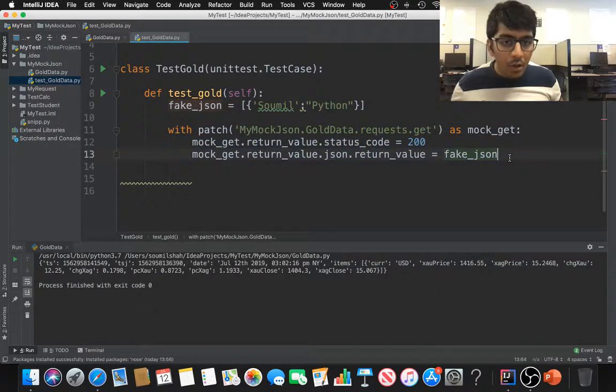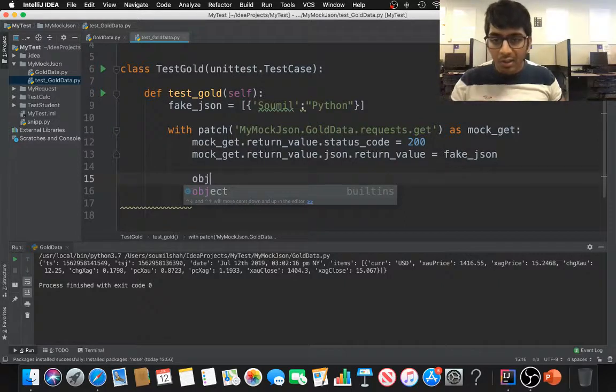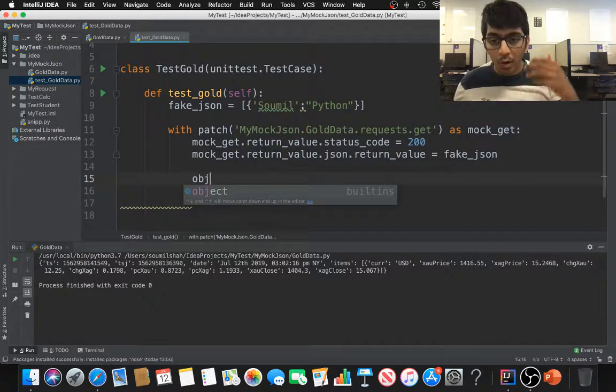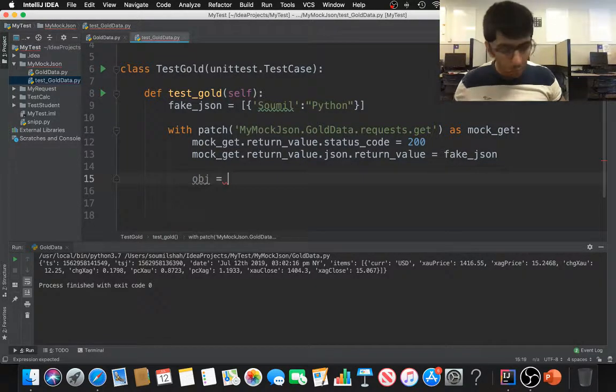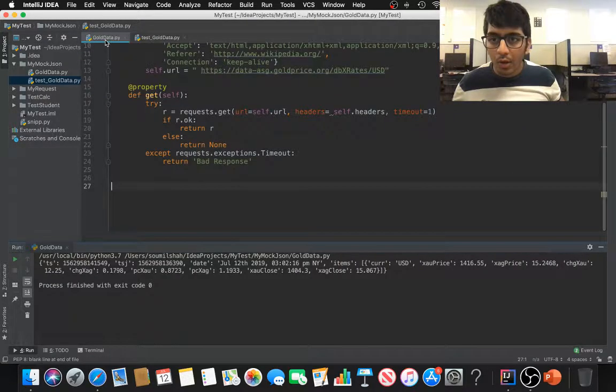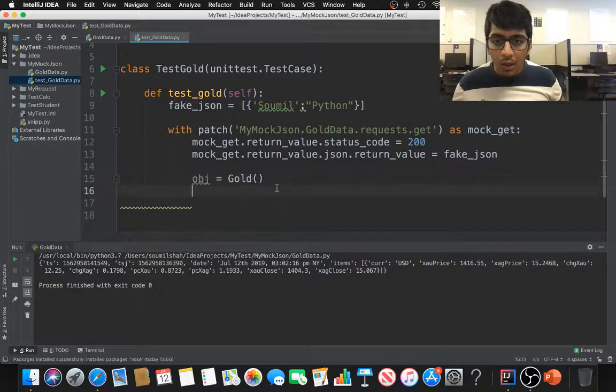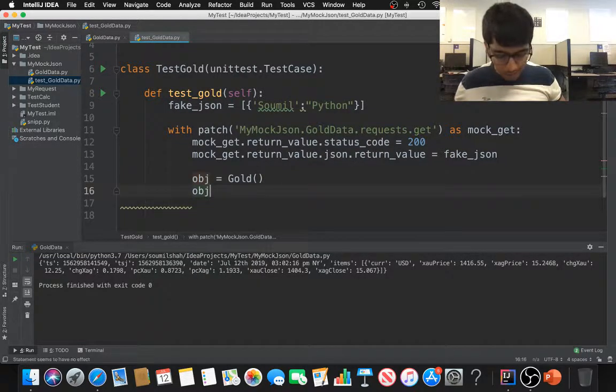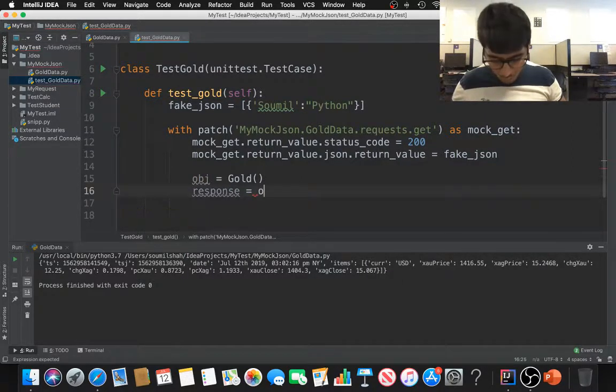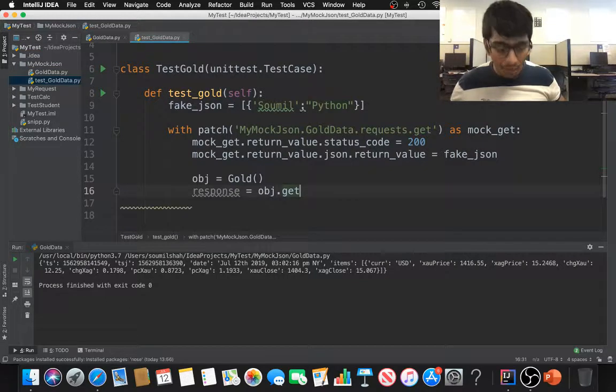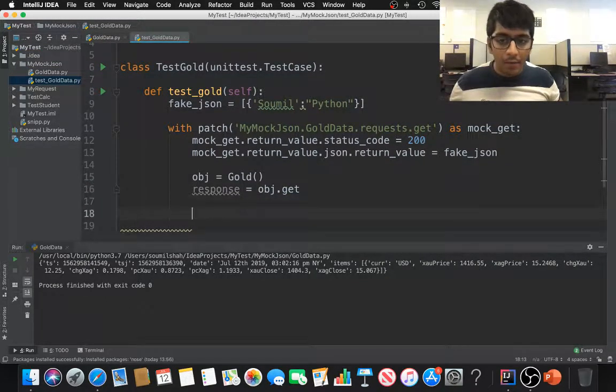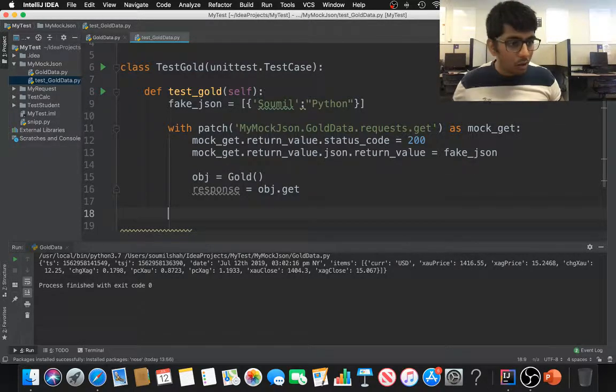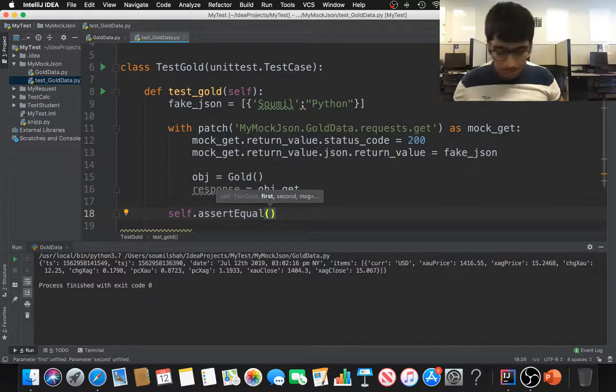After that, what we need to do is we need to make the actual request to the API. We can create an object known as gold because my class name was gold, essentially right here. Now I'm just going to call obj.get, so I'm calling response equals obj.get. So I'm calling that function there and if this returns 200 that means we are good.